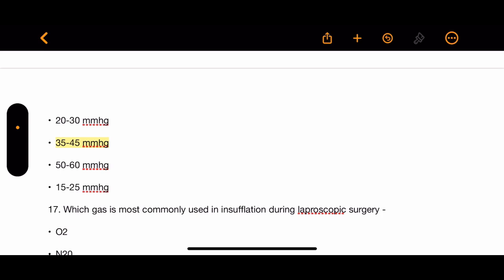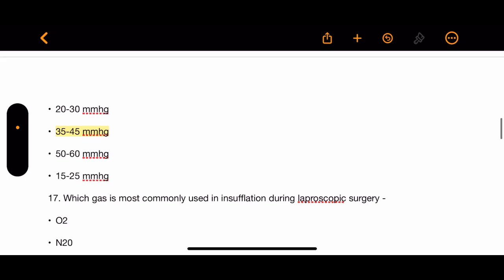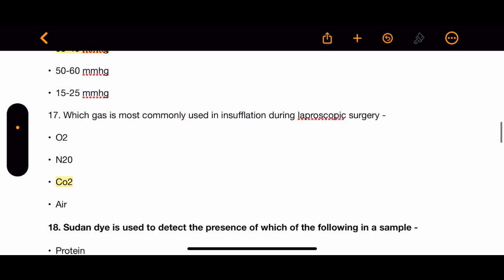Question 15: What is the normal ET CO2 range? Options: 20–30 mmHg, 35–45 mmHg, 50–60 mmHg, and 15–25 mmHg. The correct answer is 35–45 mmHg.